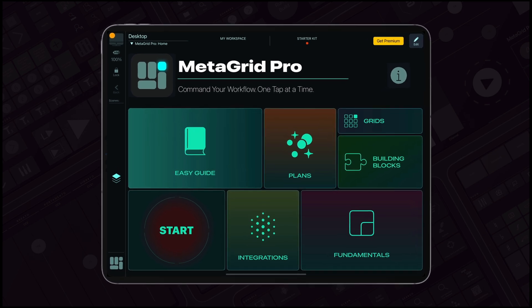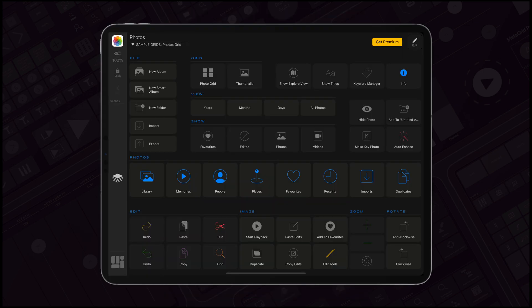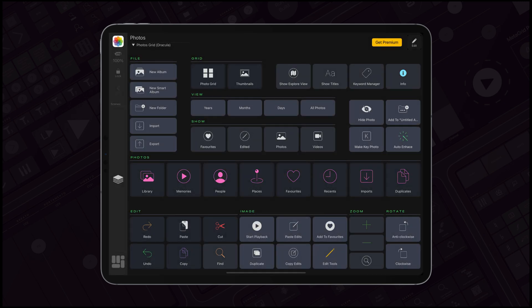From the moment you install, select your preferred theme, whether the classic Elegance or the striking Dracula theme, to personalize your experience right from the start.